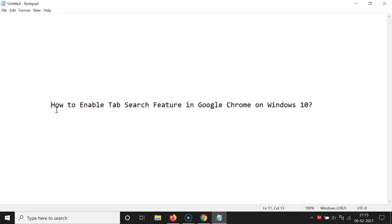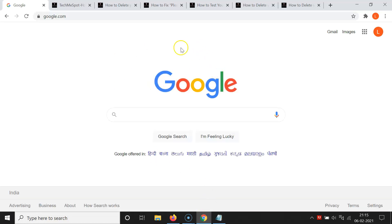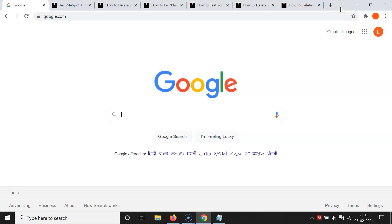In this video I will show you how to enable the tab search feature in Google Chrome on Windows 10. Let me minimize this file first. So just open your Google Chrome — you can see it's opened and I have various tabs opened, but there is no tab search feature in the tab bar. Let's enable that.